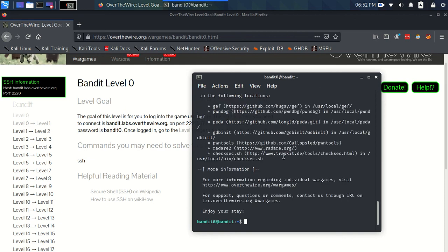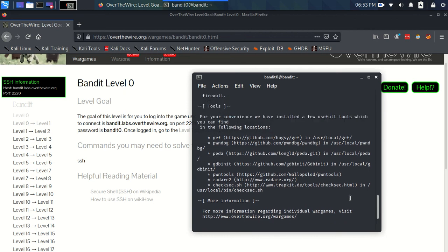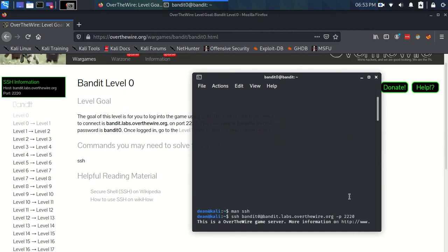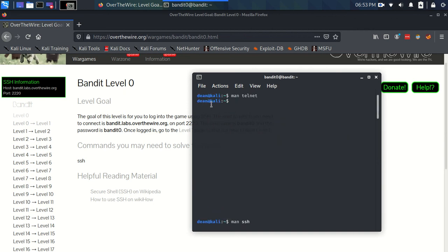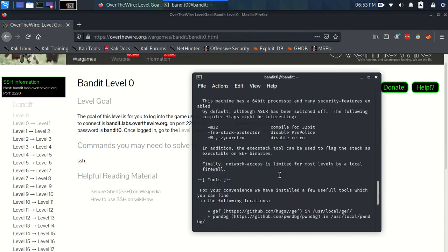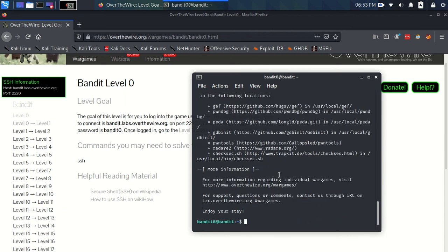And you can see something's happened. We've logged in. You can tell we've logged in because we've now got a different username—we're now bandit0@bandit. So we know we've managed to log in, essentially. I was dean@kali before. So just like that, that's it, we're in. Now I can hit exit and go back.